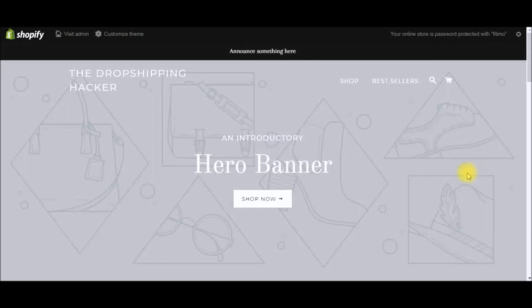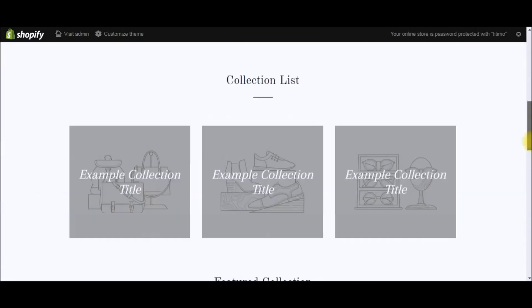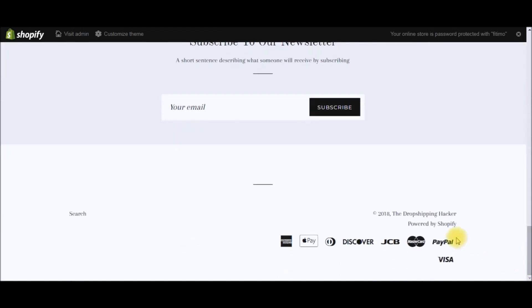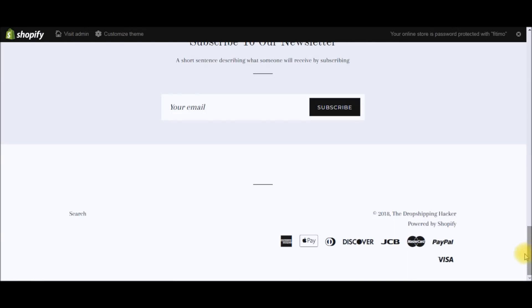What's up guys? This is the Drop Shipping Hacker here, and in today's video I'm going to share with you how you can delete the 'Powered by Shopify' link at the bottom of your Shopify store. Be sure to stick around through the entire video because I'm going to show you exactly how to manipulate the HTML code to get rid of the Powered by Shopify link.